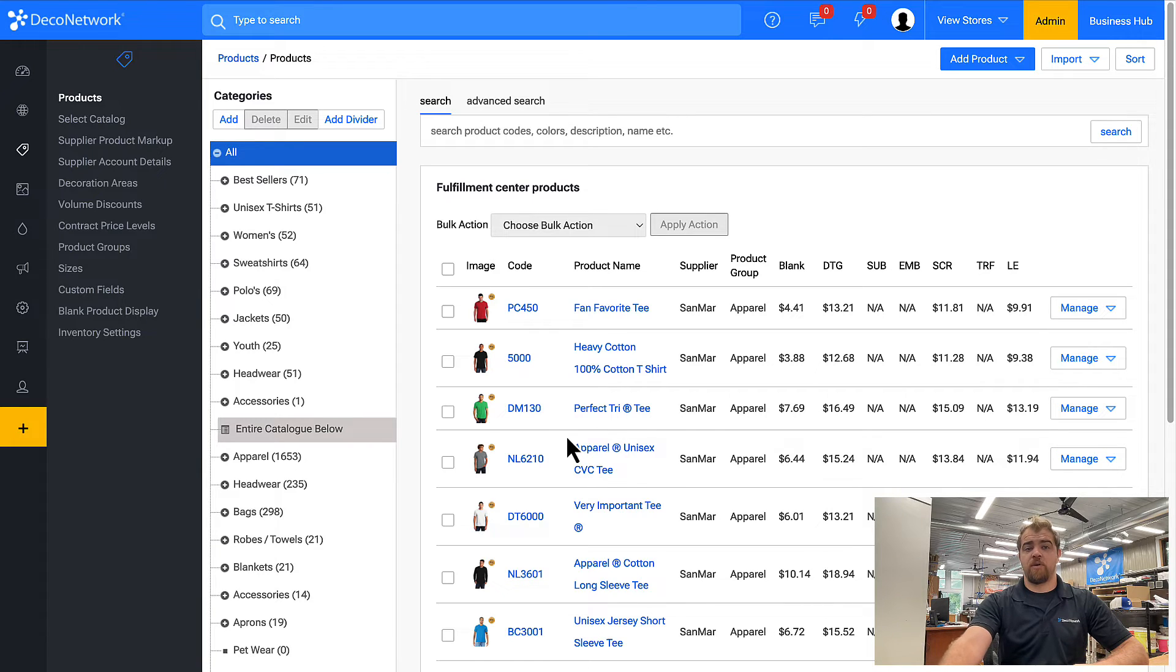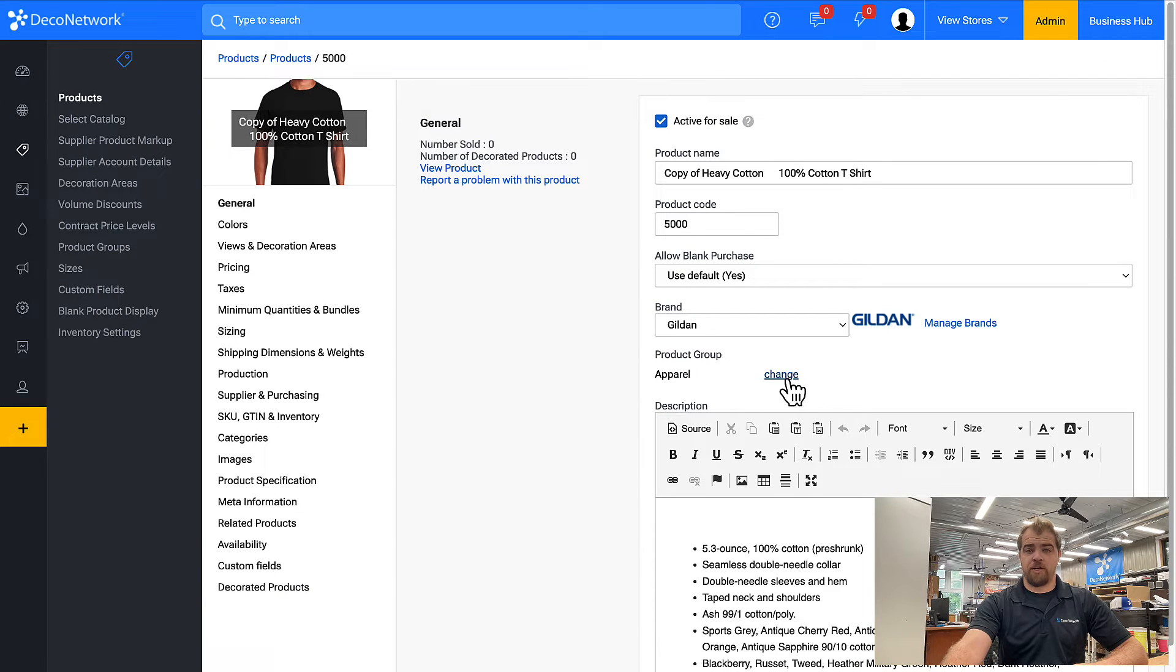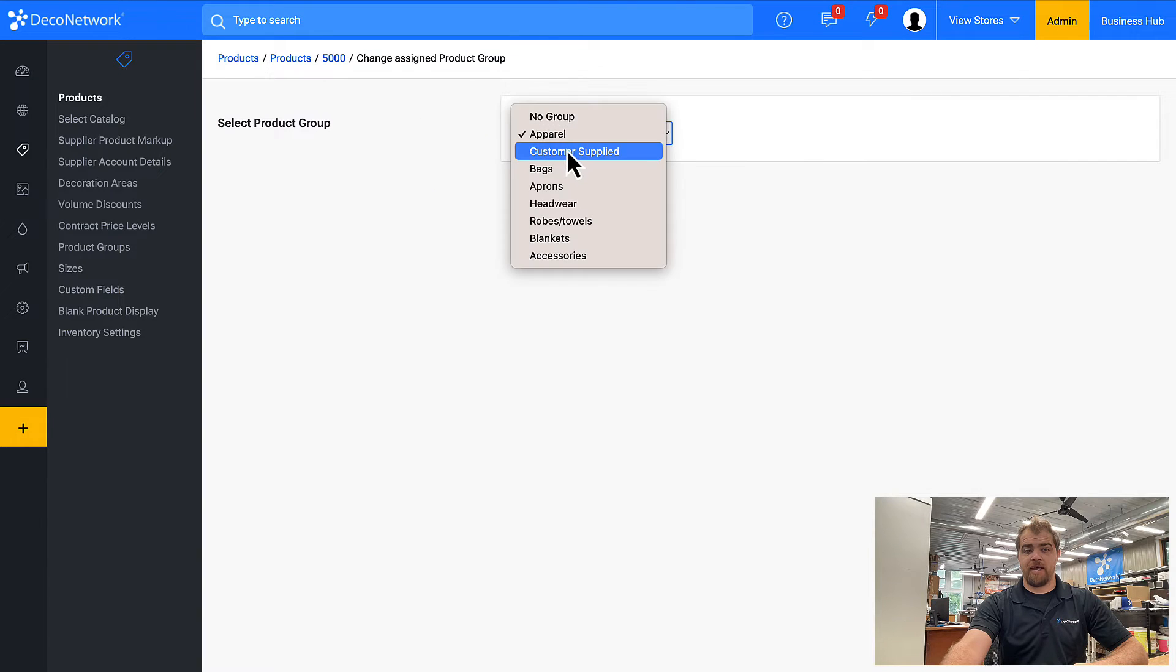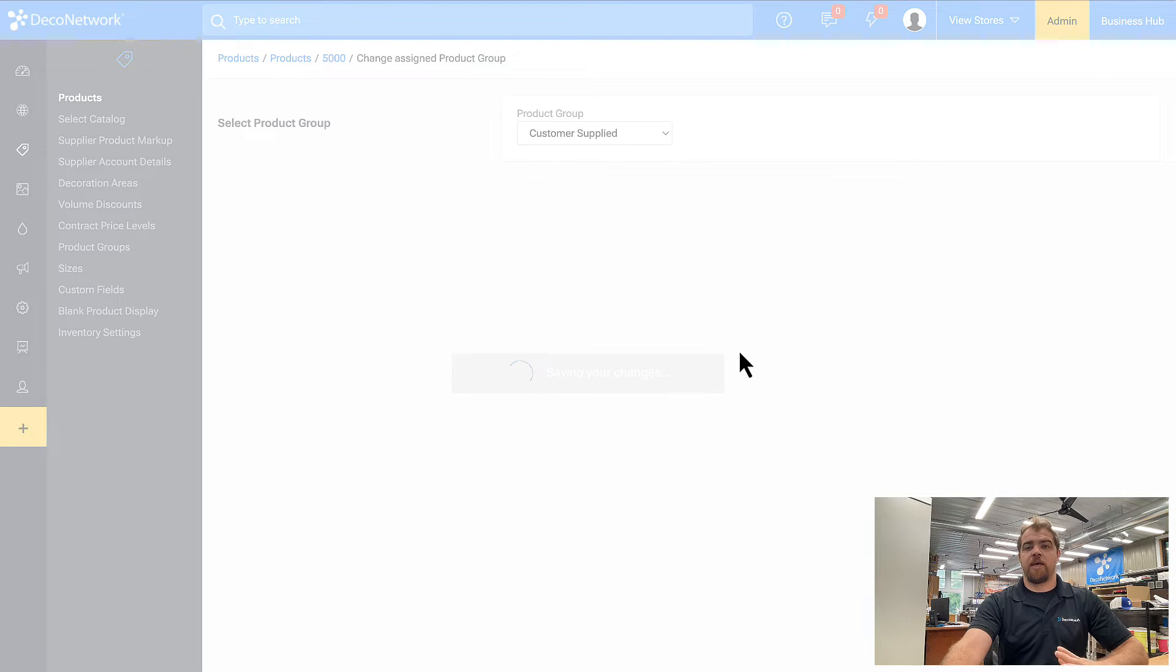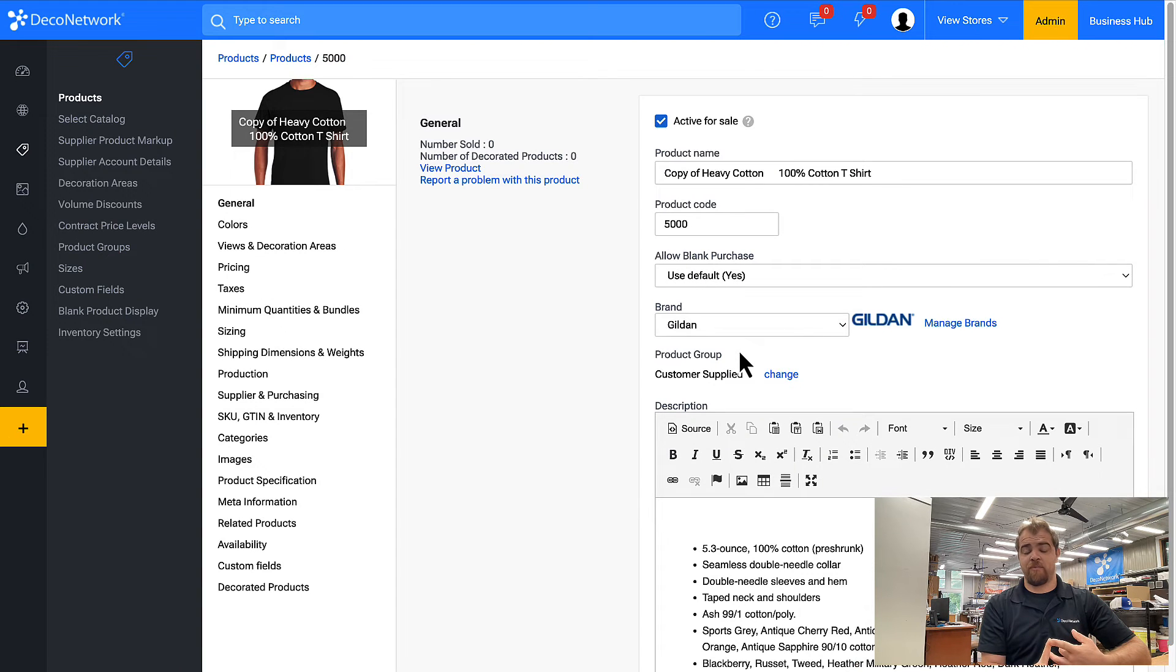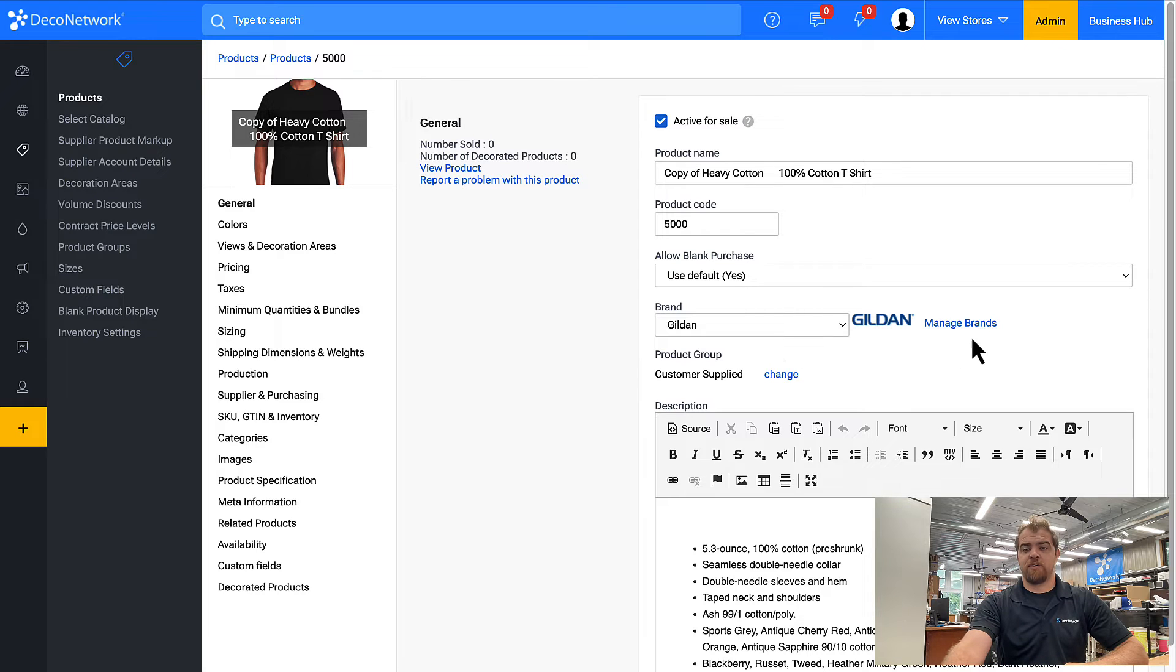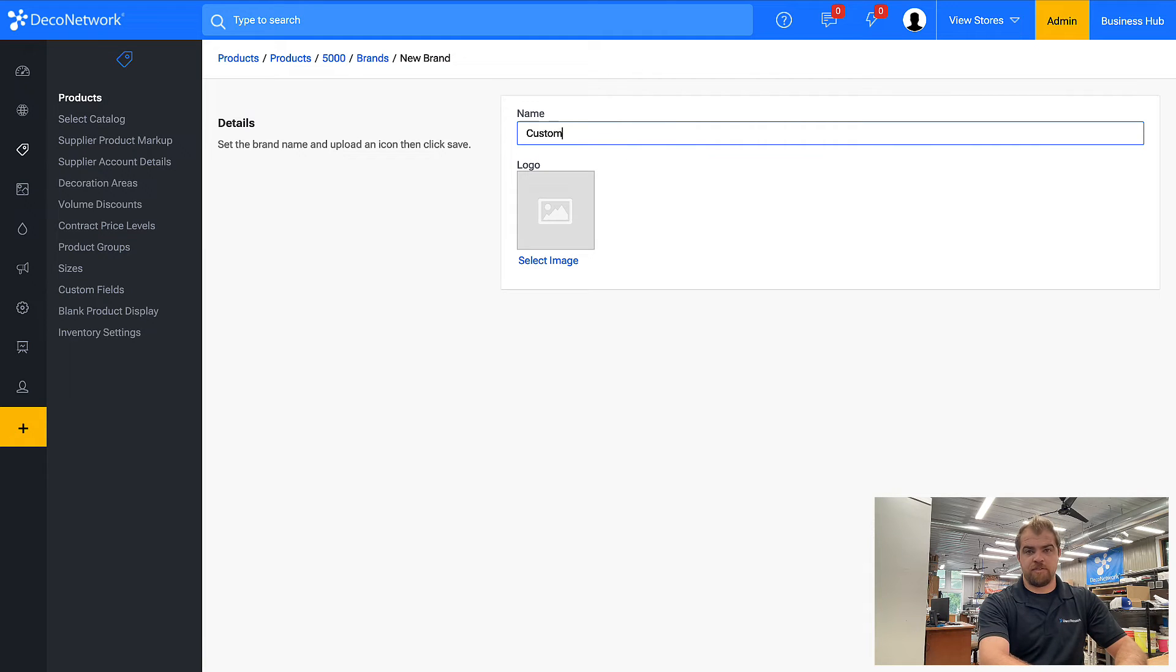So I made that copy. The first thing we're going to do is change the product group. This is not an apparel product, it is going to become a customer supplied product. And what we really need to do with the item is we need to white label it. We need to get rid of everything that says Gildan. So we're going to come over to manage brands, add a new brand, and I'm just going to call it customer supplied for the moment.